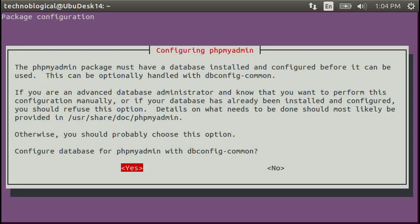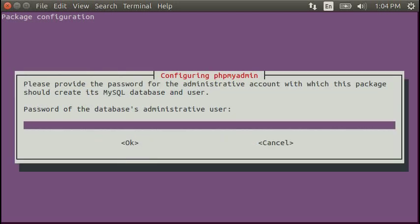It wants to configure the phpMyAdmin with dbconfig common. So, I'll hit the space bar on yes.